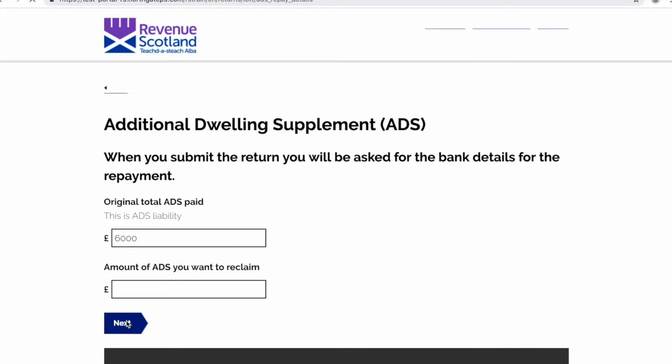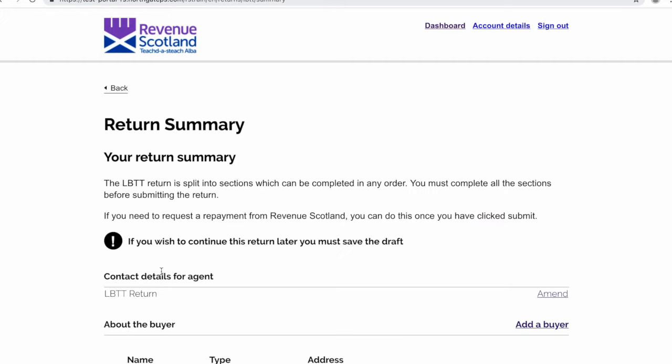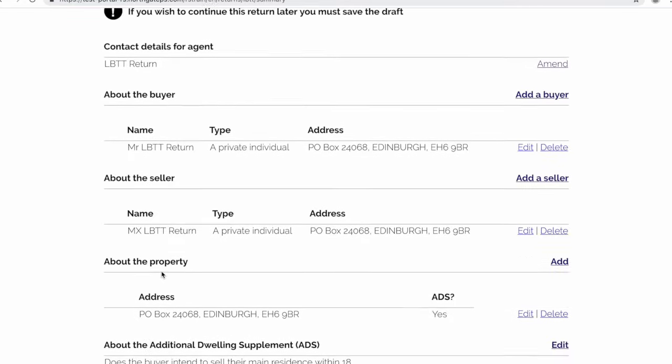On the next page, you'll be asked for the total ADS paid and the amount of ADS you wish to reclaim. You'll then be taken back to the return summary page.